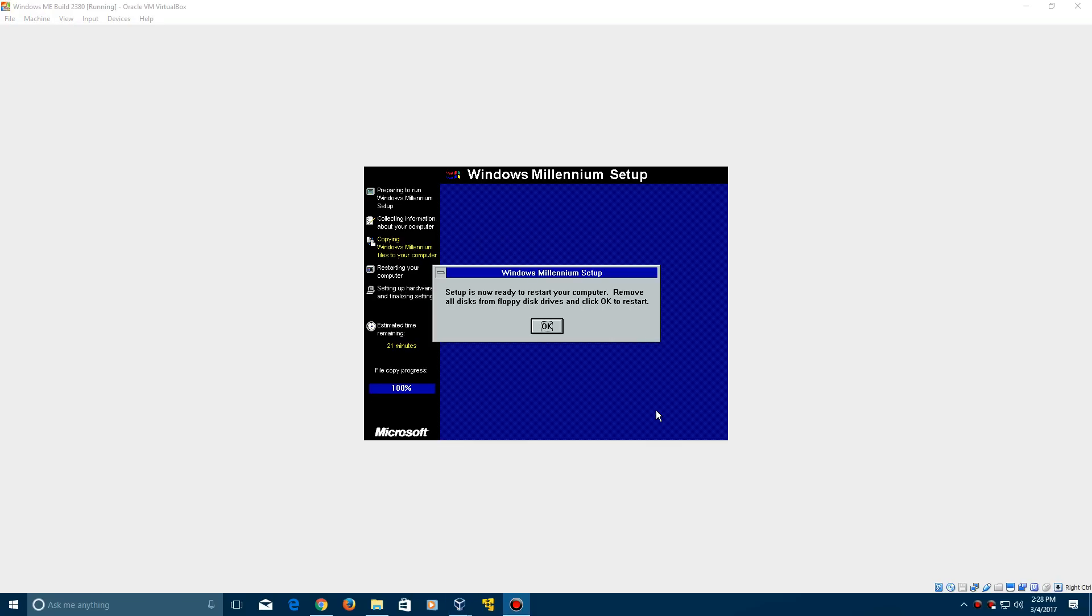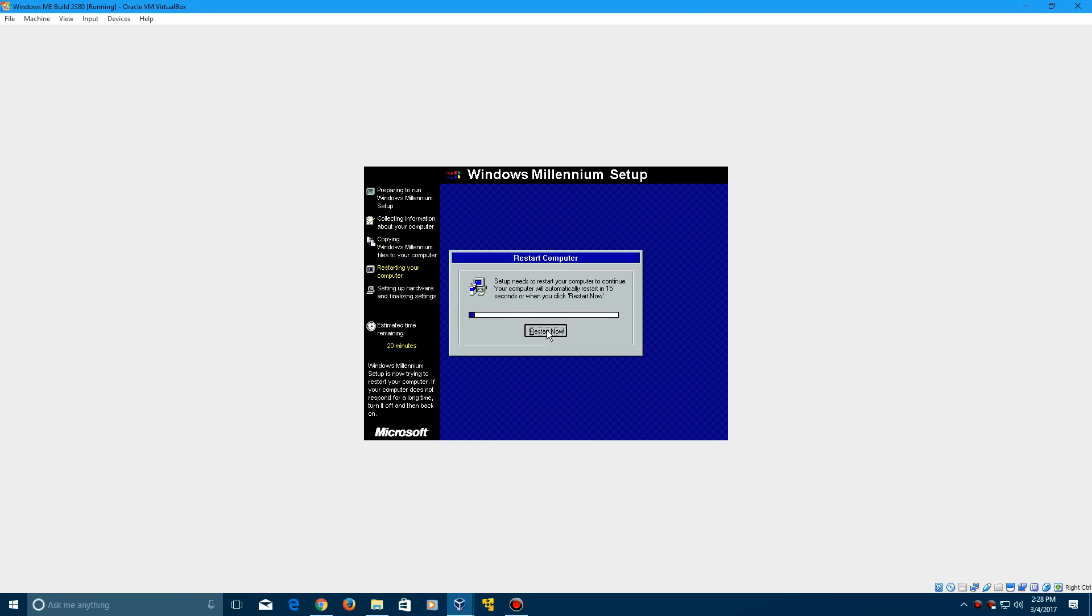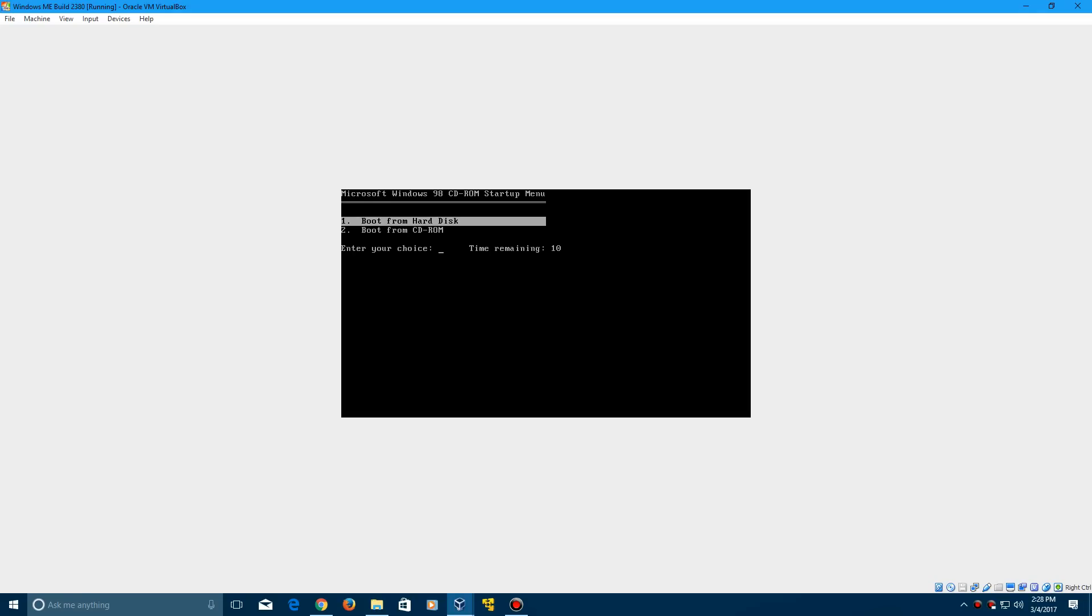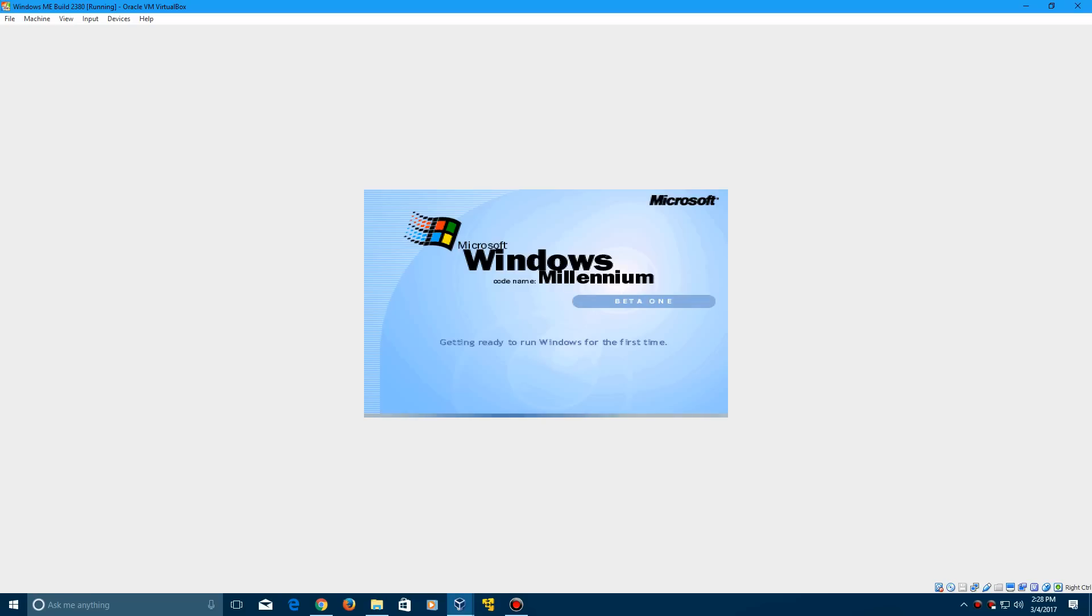It'll eventually say setup is now ready to restart your computer. We're going to do that and click restart now. It's going to ask, just go ahead and boot from the hard disk here.